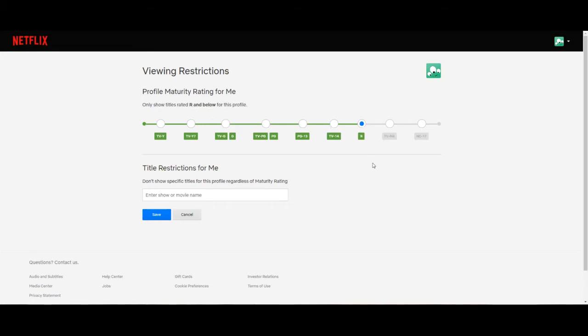We could go to R, we could go to TV-14. Now this profile will only show movies and TV shows with the PG-13 rating.